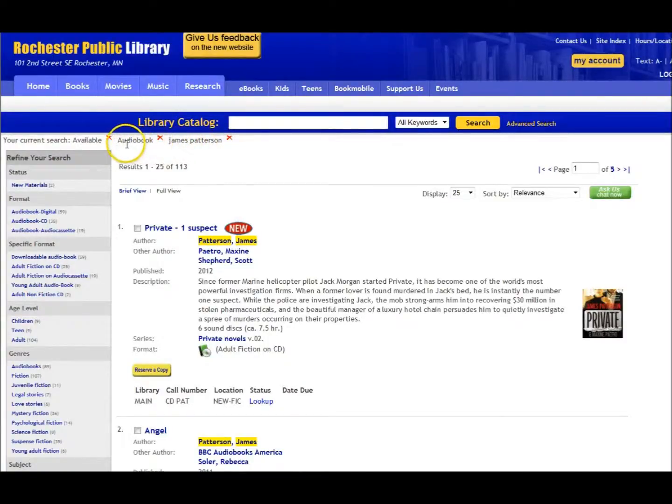Notice that we're building a list of terms just under the search box. These are called breadcrumbs. We now have Available, Audiobooks, and James Patterson.